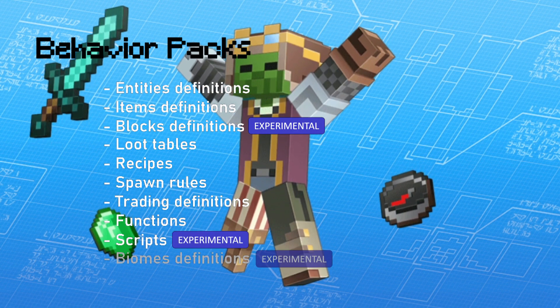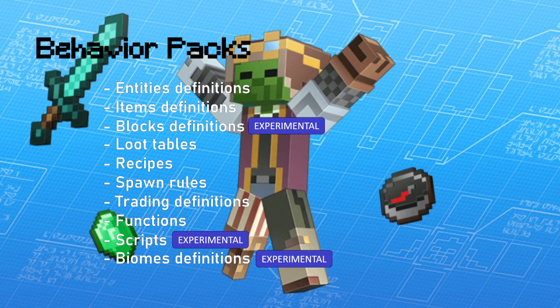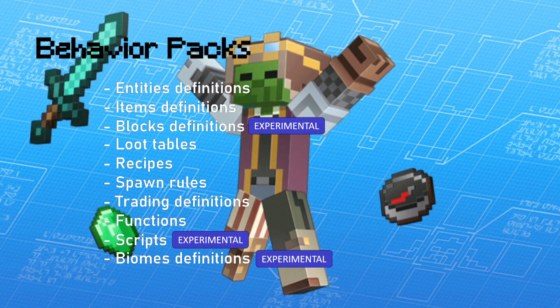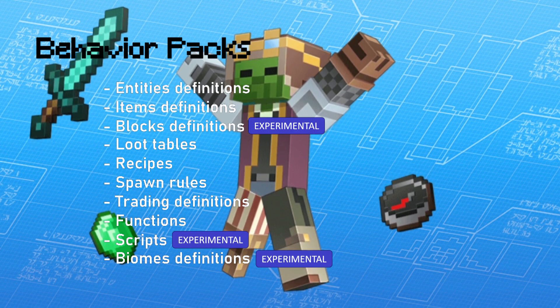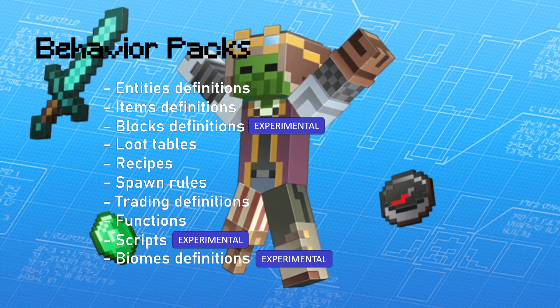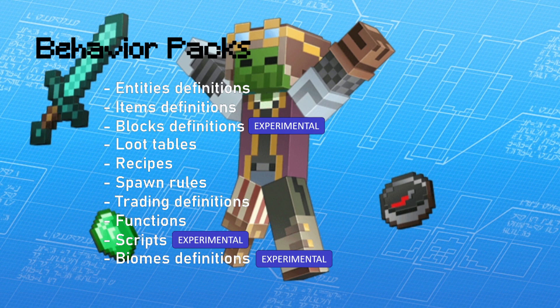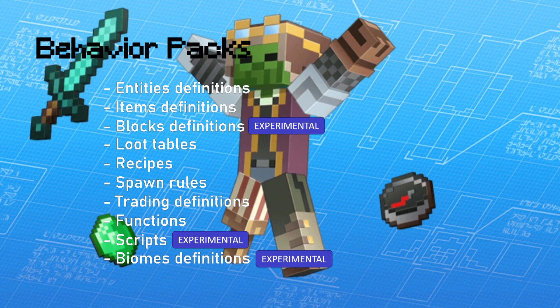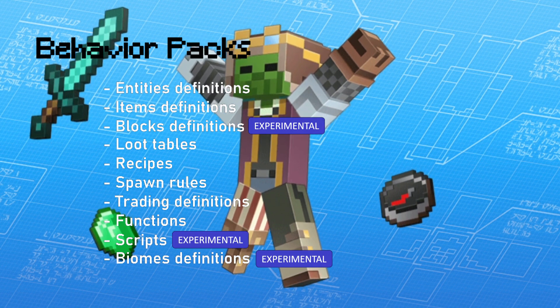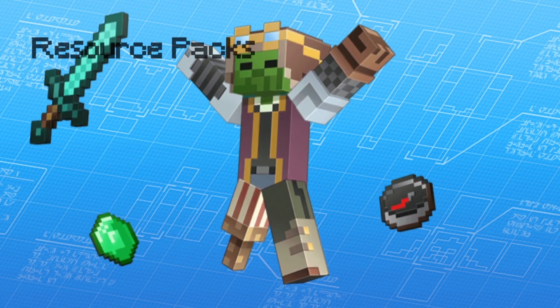It can also contain biomes definitions, but it is also experimental. Think of it as the server side of the game resources. It contains a lot of rules of how things should go.